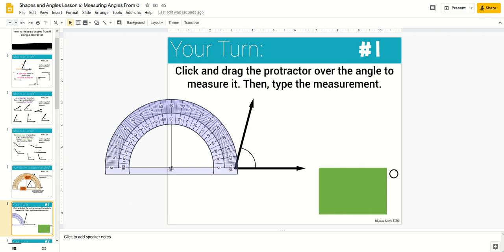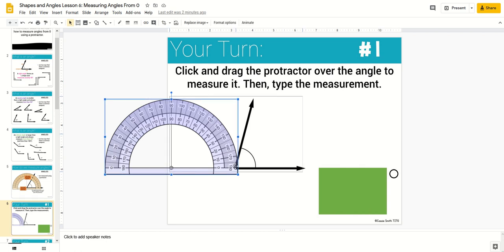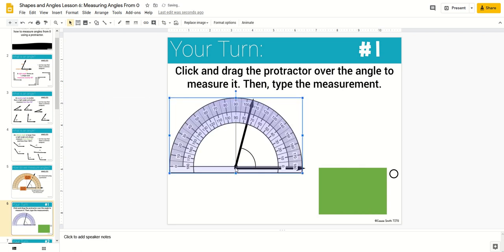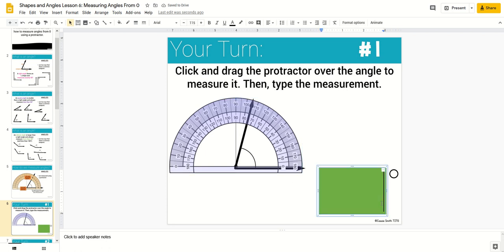Others involve clicking and dragging movable objects such as this lesson where students will move the protractor to measure the angle.